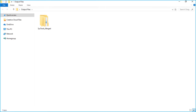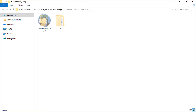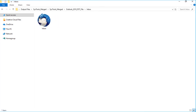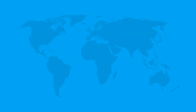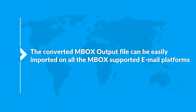Open the destination folder in which you have saved the files. Here you can see the output files — the converted Mbox output file can be easily imported on all Mbox supported email platforms.